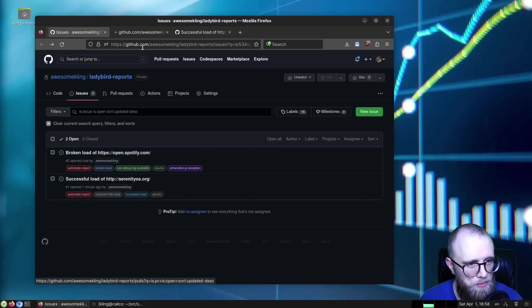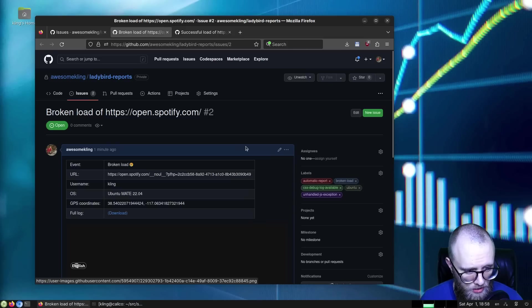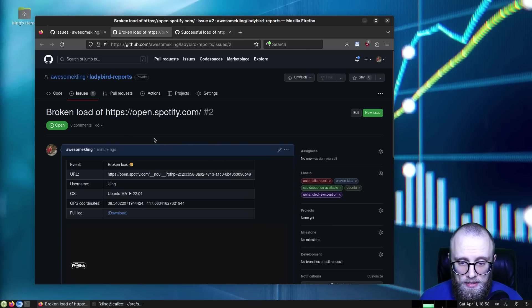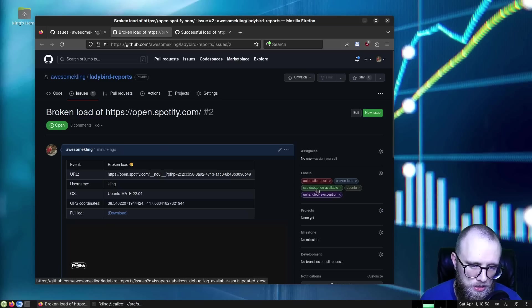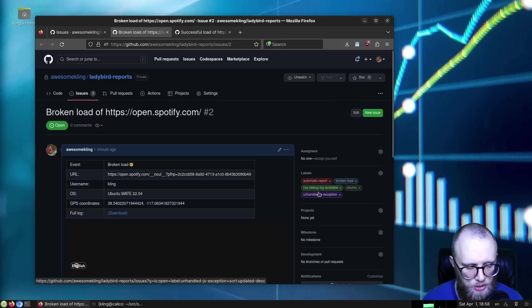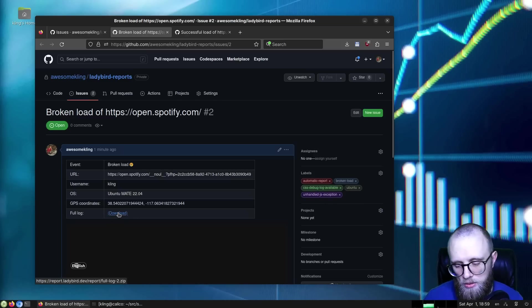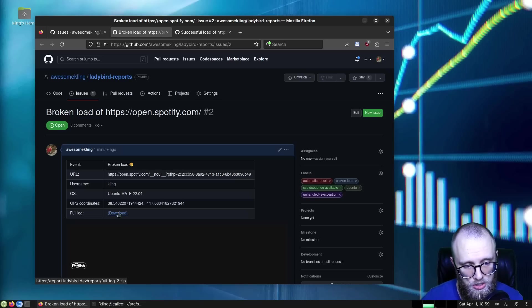So the broken load is more interesting. And that has a screenshot as well of the broken load. And it tells us that there's a CSS debug log available, there was some unhandled JavaScript exception, you can actually download the full log which has more metadata, and then you can just get straight into debugging.